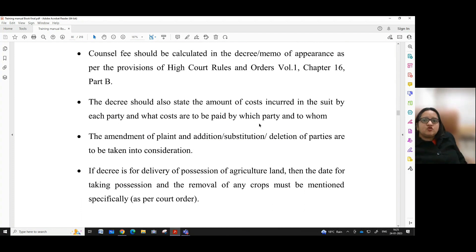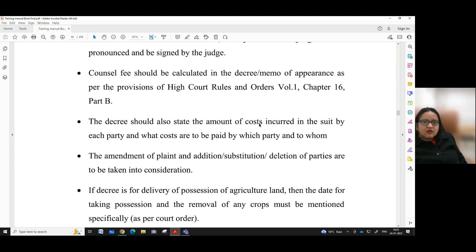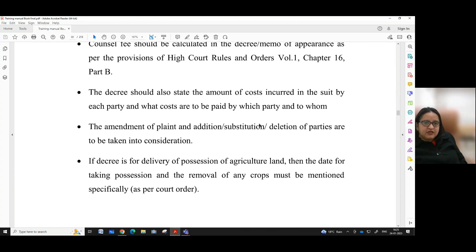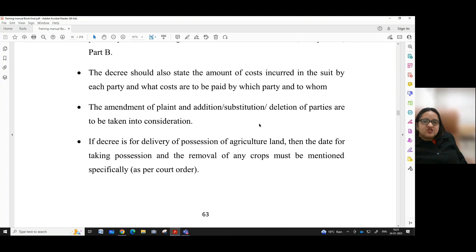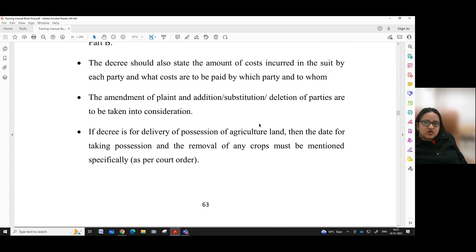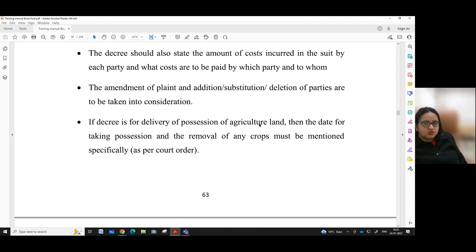Seven, council fee should be calculated in the decree or memo of appearance as per the provisions of High Court Rules and Orders, Volume 1, Chapter 16, Part B. The decree sheet should also state the amount of cost incurred in the suit by each party and what costs are to be paid by which party and to whom.